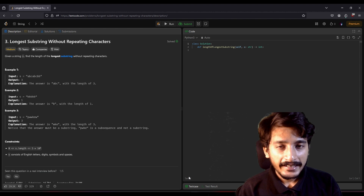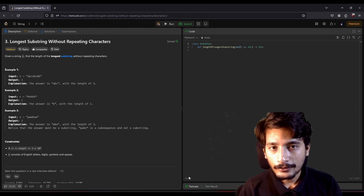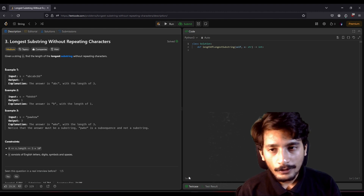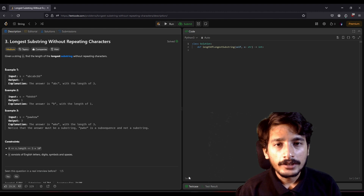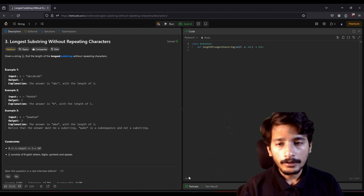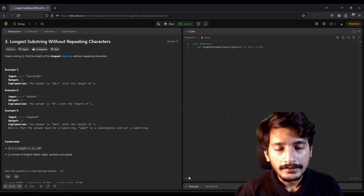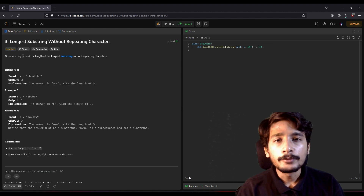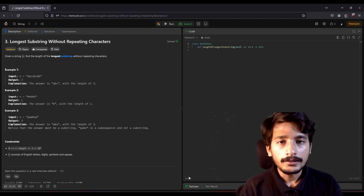Hi everyone, welcome to the next lecture. Today our coding challenge is 'Longest Substring Without Repeating Characters'. What this question is about: you have a string and you need to find the longest substring without any repeating characters.